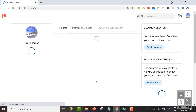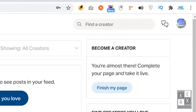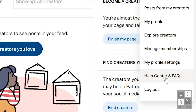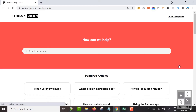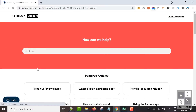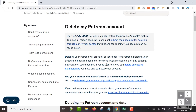It will go to your profile page. Next, hover the profile icon in the top right corner and click the Help Center option. It will go to the Patreon support page. In the search box, type "delete" and pick the "Delete my Patreon account" article. It will go to the delete my Patreon account page.